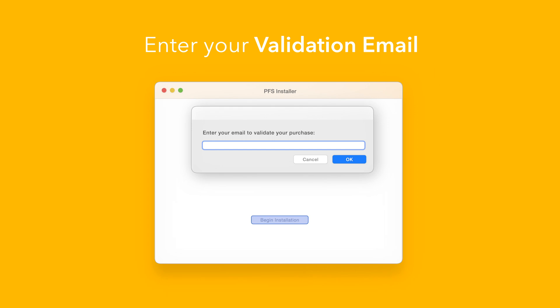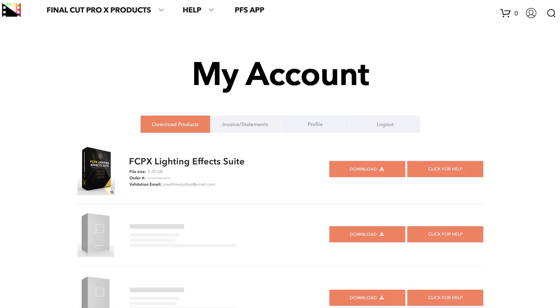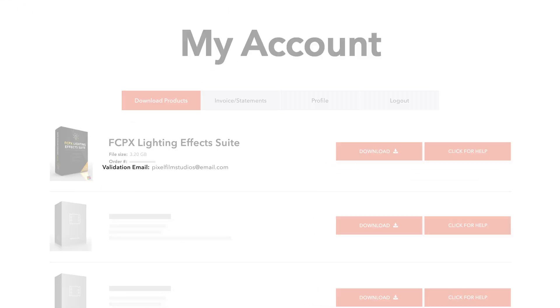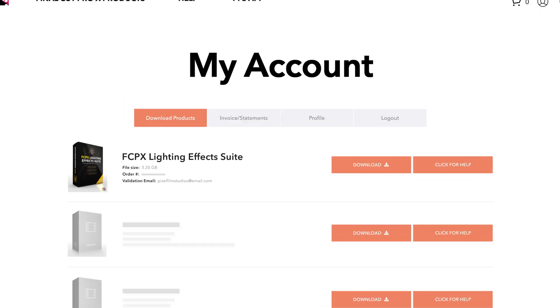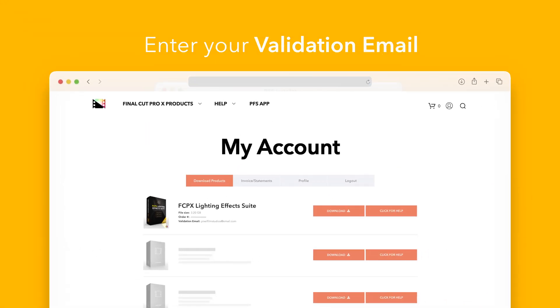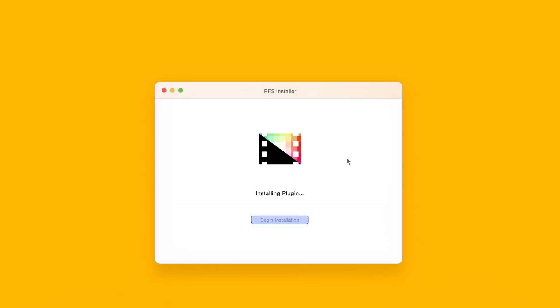If you're unsure which email you used, you can always refer back to your accounts page. Your validation email will be listed under each product. After entering your validation email, select OK.